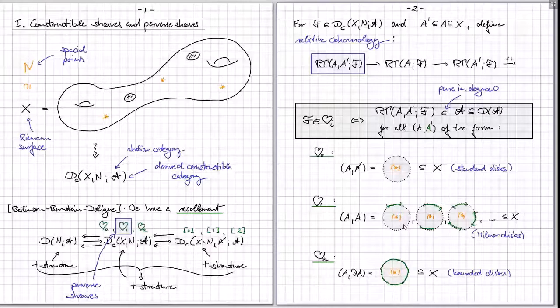That was step one: there's a geometrically appealing way to test whether an object in the derived constructible category is in the hearts of these t-structures by computing this sort of generalized adapted notion of stalk. Now we'd like to move to step two.